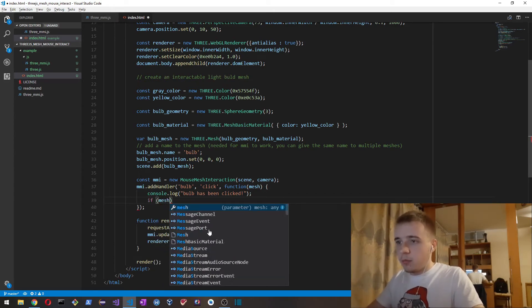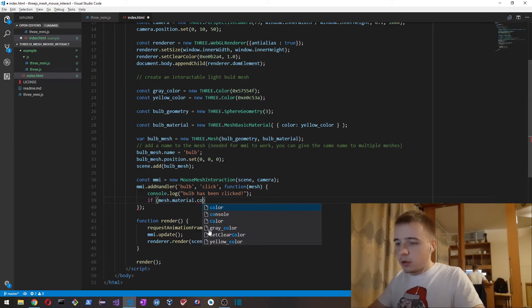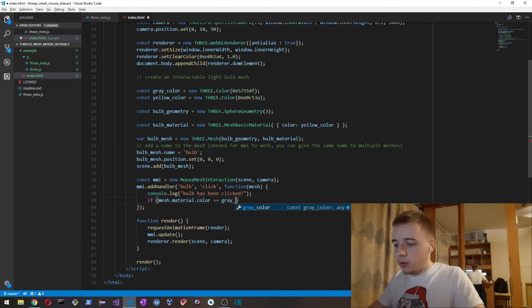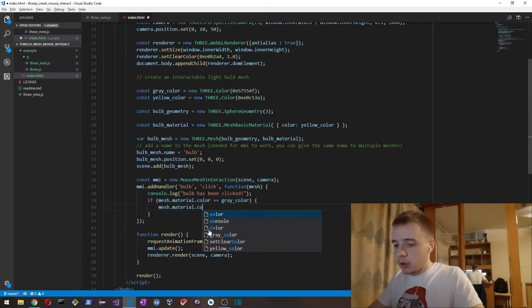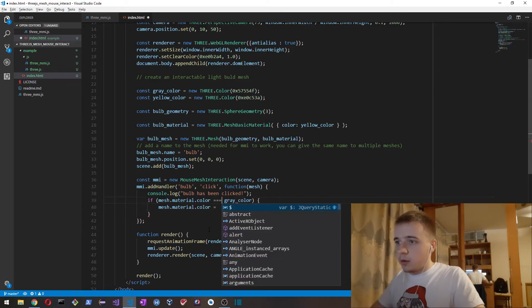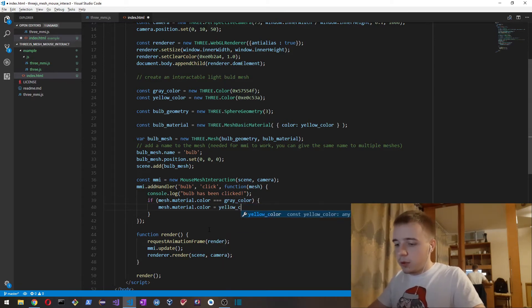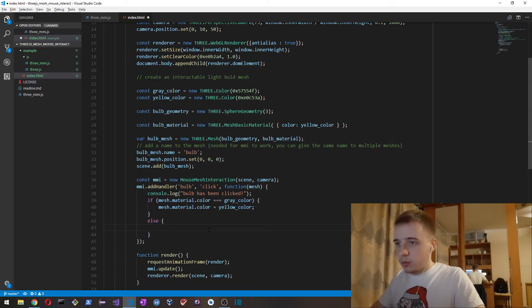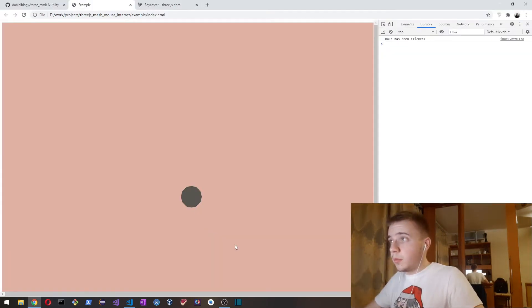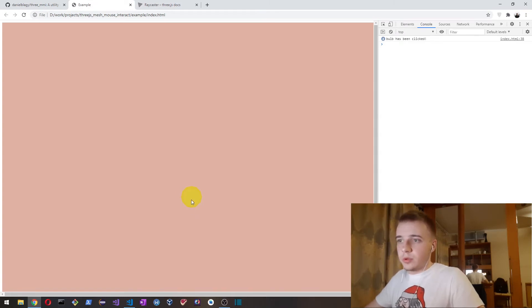Now let's actually make our mesh change color when it's clicked. In the handler, if the mesh material color equals yellow color, we set it to gray color, otherwise we set it to yellow color. So now it changes colors — we can turn it on and off.